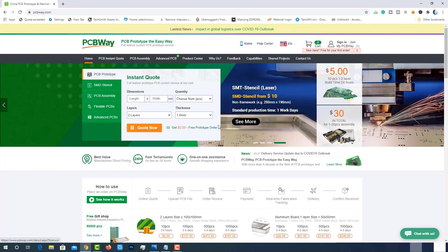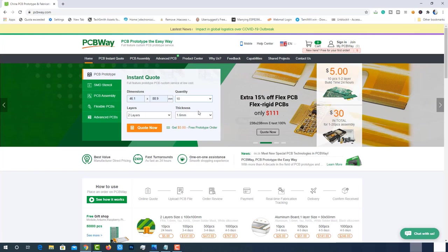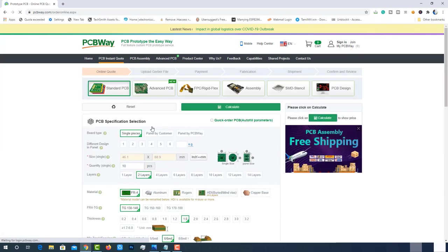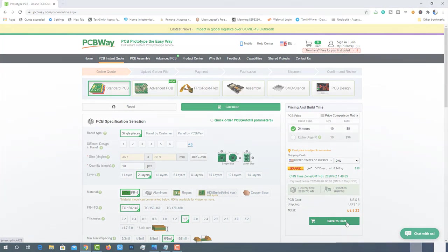The best part of PCBWay is the instant quote feature. Just enter the PCB size, choose quantity, layers and thickness. That's it. We will get the instant quote. Place the order by clicking on save to cart.